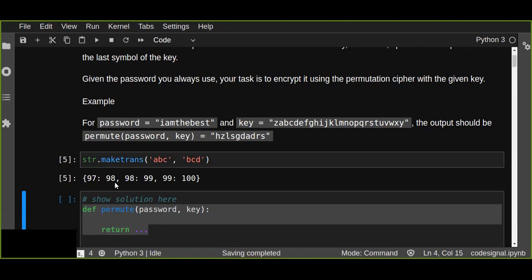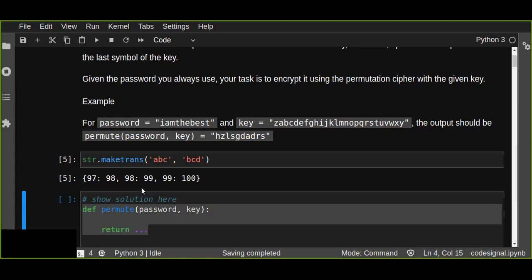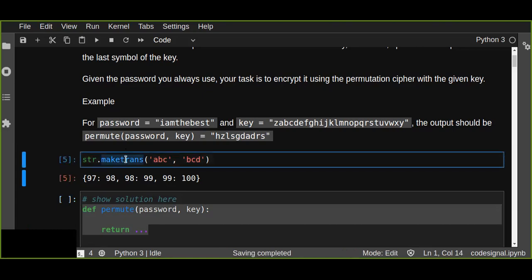This maketrans is the string method that's going to return a mapping table that can be used with the translate method. So this mapping table for translation is usable for translate method, and it is a static method that can create a one-to-one mapping of a character to its translation or replacement.